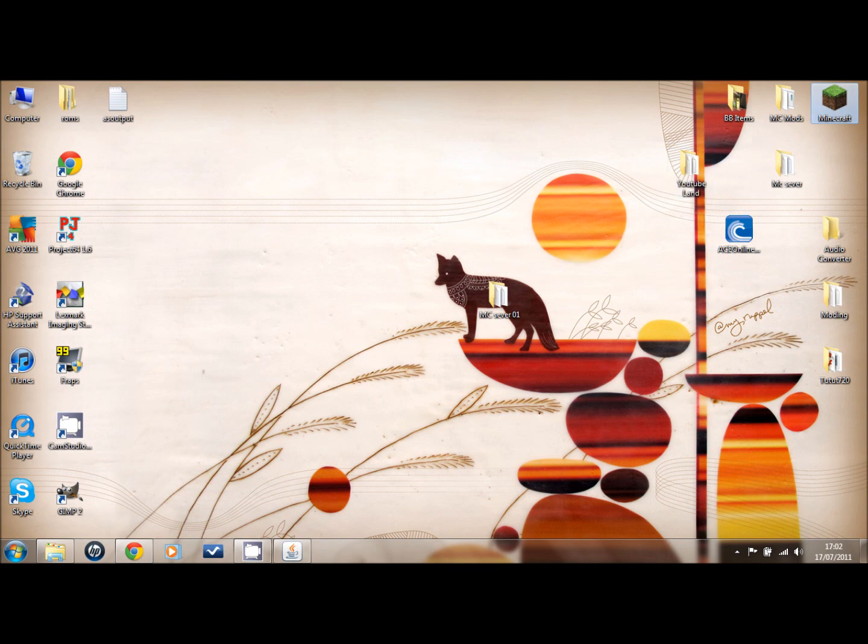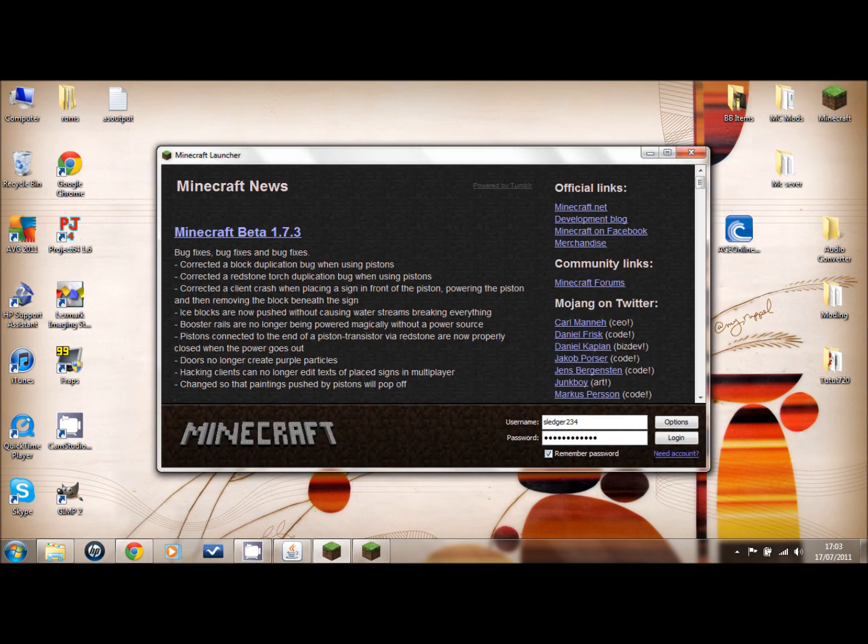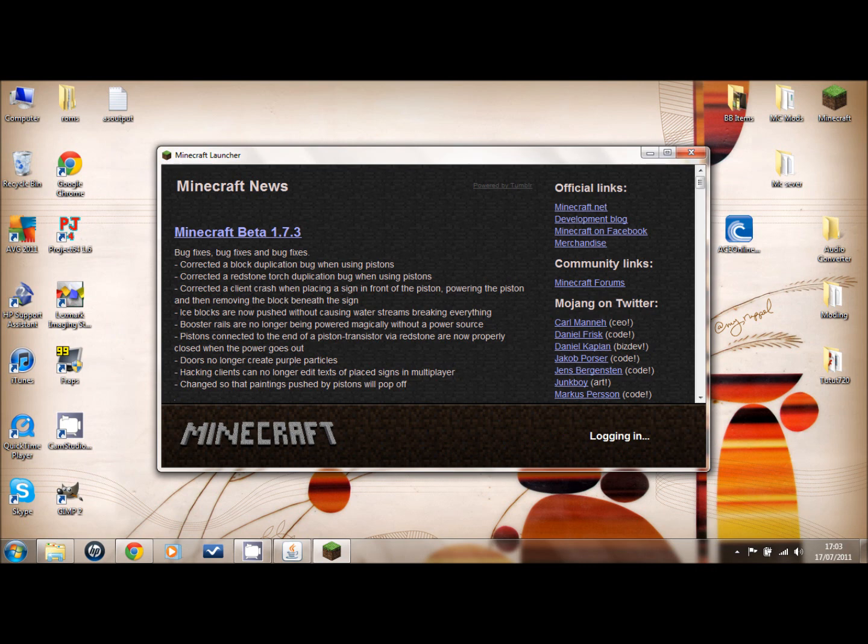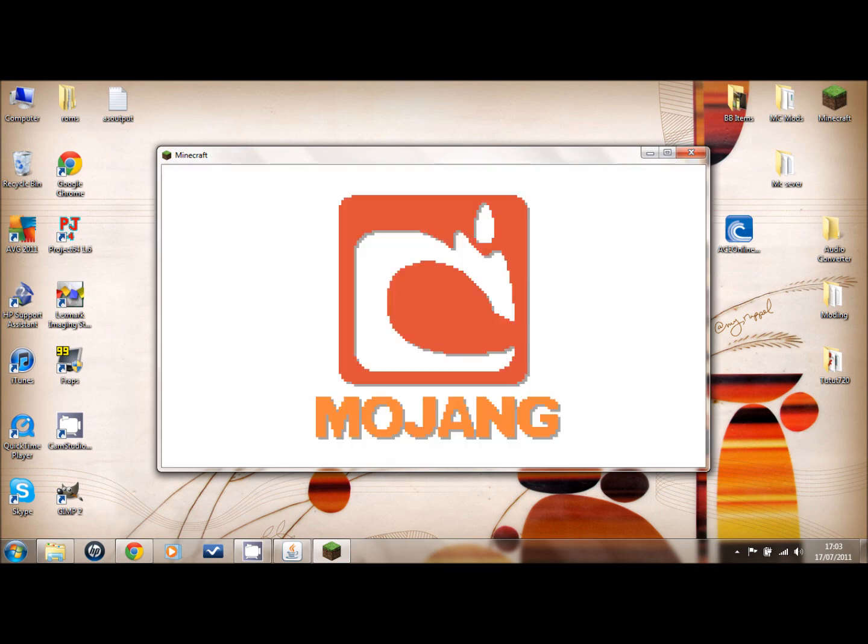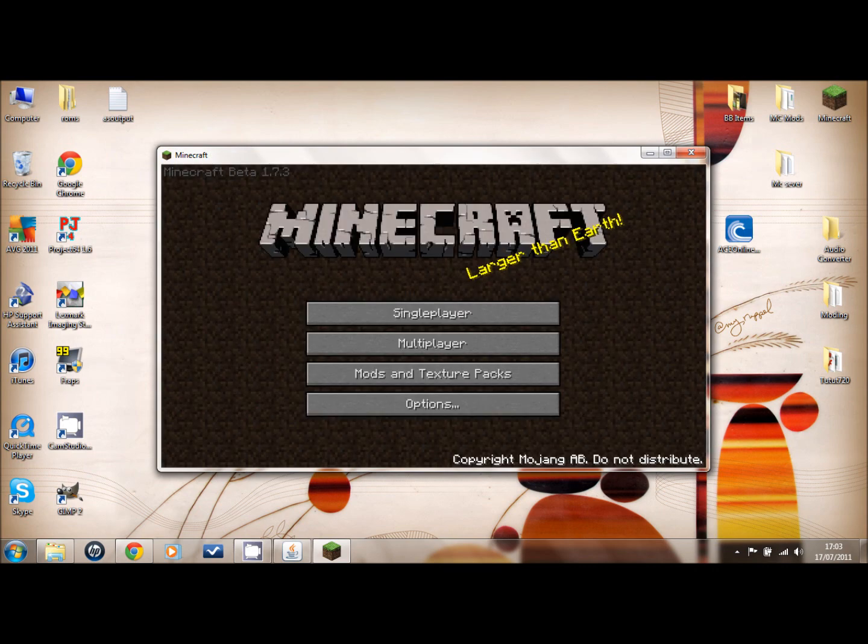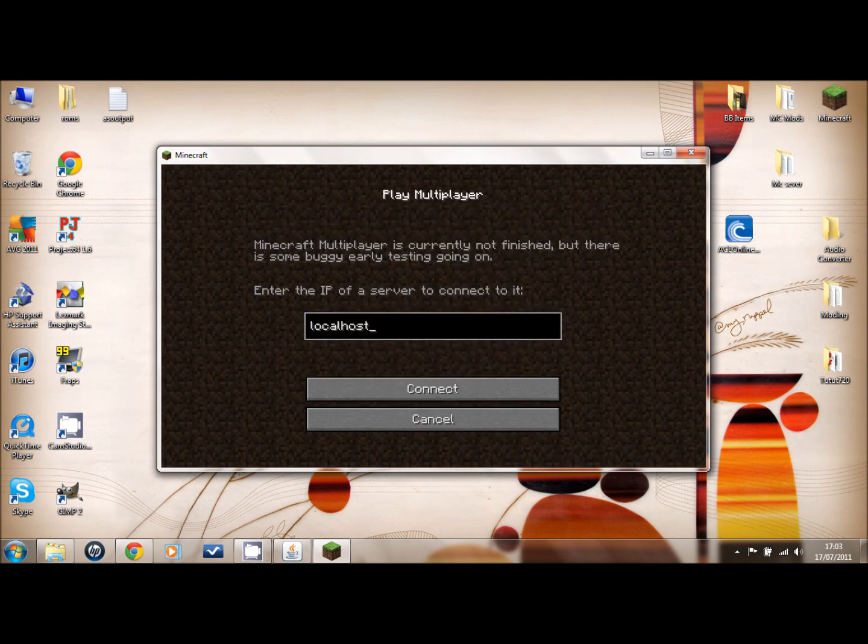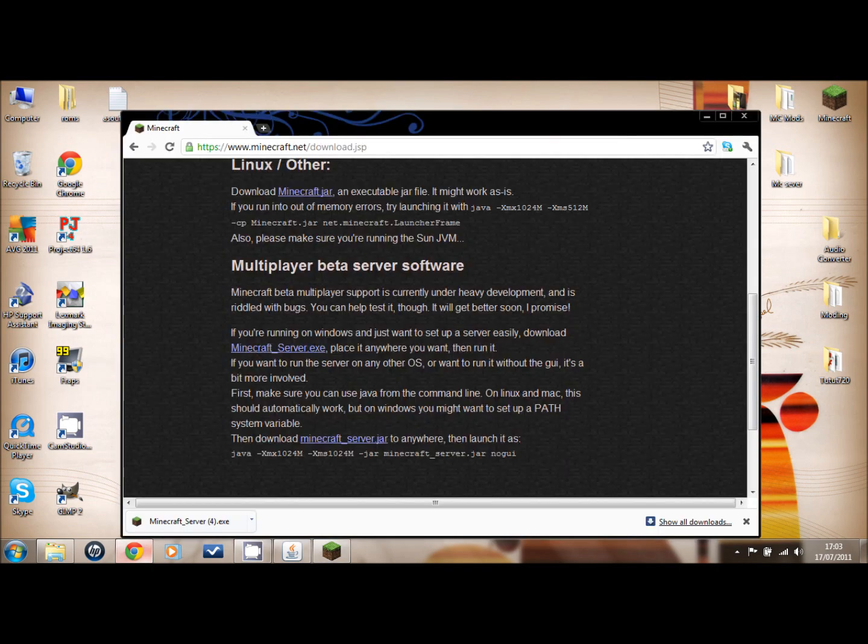Let it load. There we go. Login. As you can see it's version 1.7.3, so this is for that patch. It works on any others, either before it or after it. Click on multiplayer. And to find your server, you just type in 'what's my IP.' Click on that, the first one. It'll be fine.